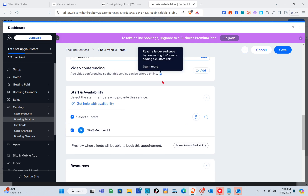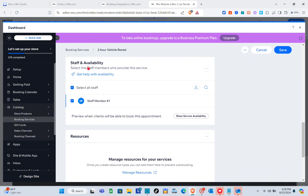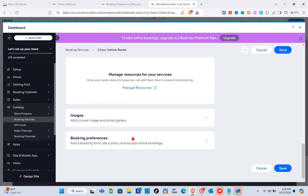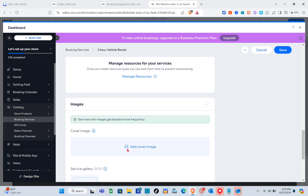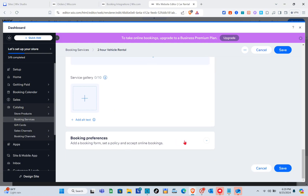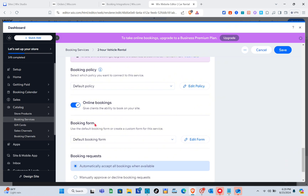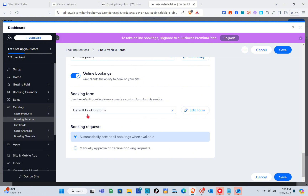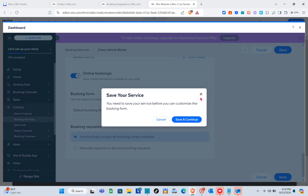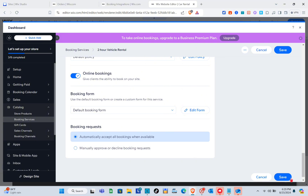You can add video conferencing so the service can be offered online. For staff and availability, select staff members who provide the service — I'm selecting 'All Staff.' You can also manage resources and add a cover image and photo gallery. Under booking preferences, configure the policy and online booking options, then save the service.